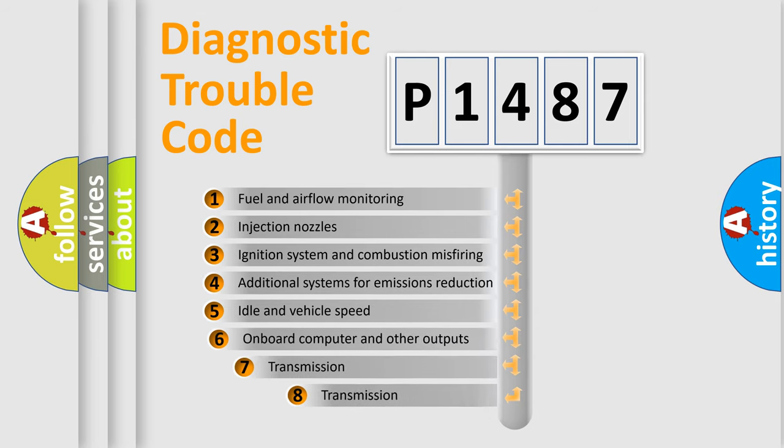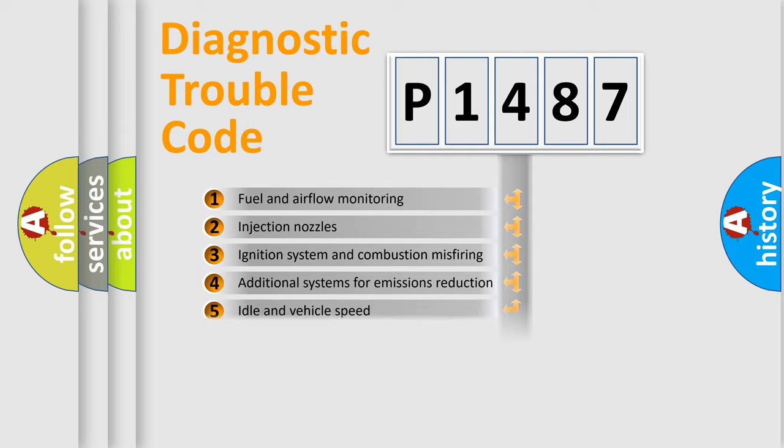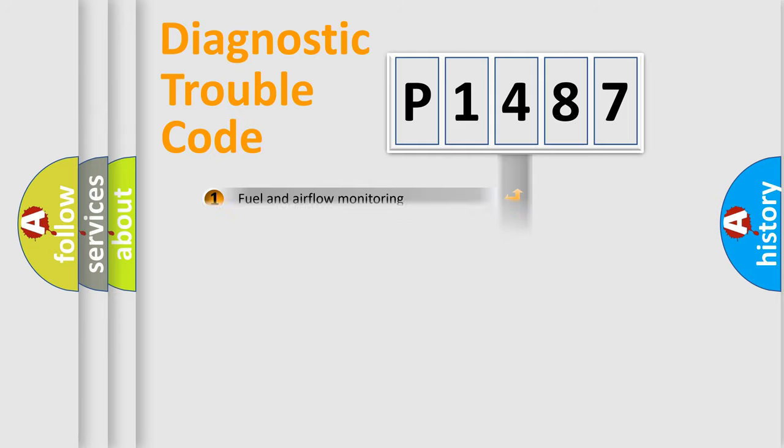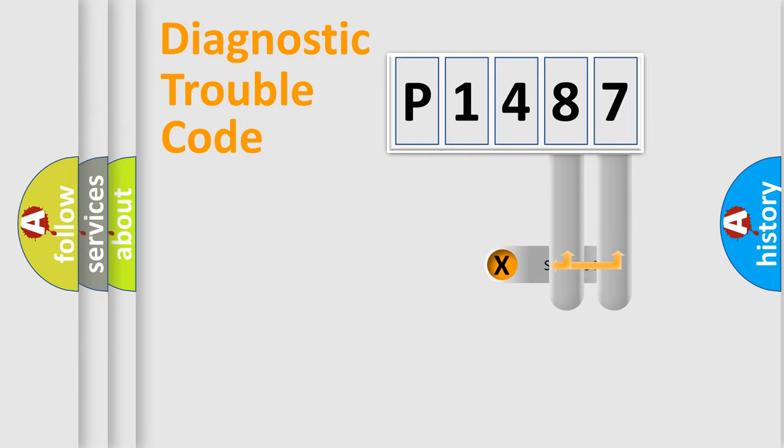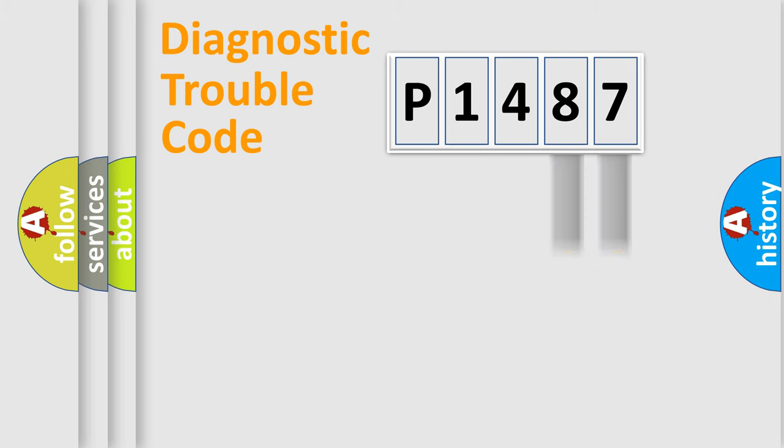The third character specifies a subset of errors. The distribution shown is valid only for the standardized DTC code. Only the last two characters define the specific fault of the group.